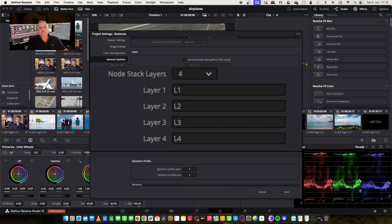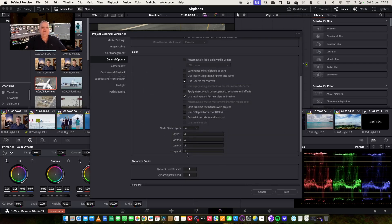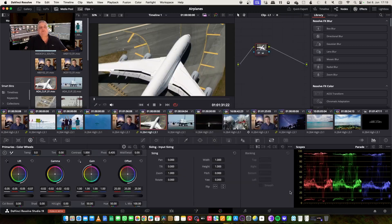Now, once you set it to four, you'll have layer one, two, three, and four, and then you have the ability to assign preset names to it. I'm just going to leave it as layer one, two, three, four. Once that's done, we just save it.